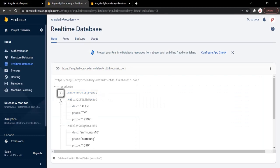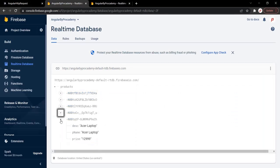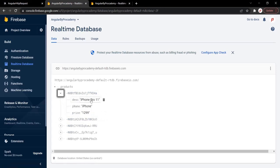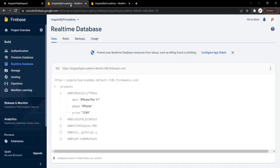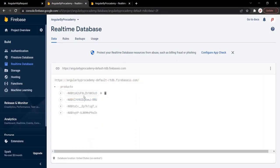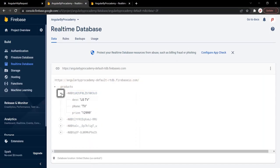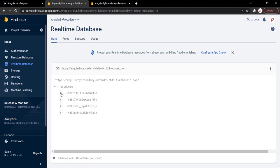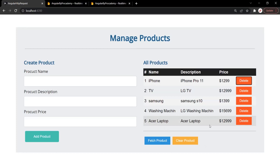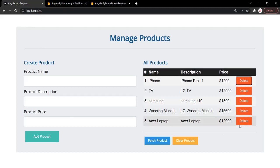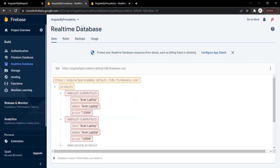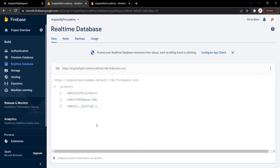Currently in this database we have five products, and the first product is iPhone. Let's try to delete that iPhone by clicking its DELETE button. Going to the database, we can see we now only have four products — the iPhone has been deleted. If we also delete the Acer laptop and go back to the database, we can see that product has been deleted too, leaving only three products.